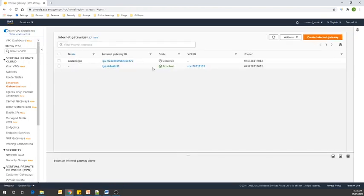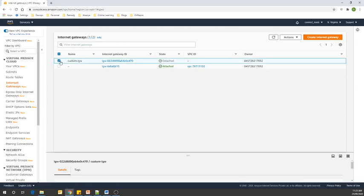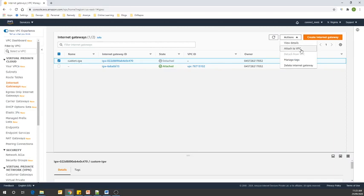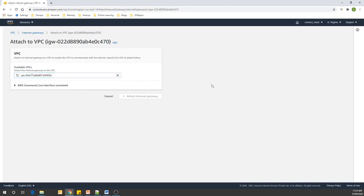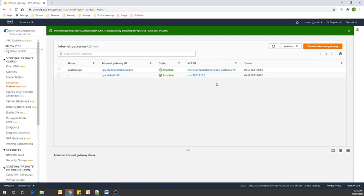Our custom internet gateway is created. Let's click on it and attach this custom internet gateway to the VPC that we have created. This is our custom VPC — attach the internet gateway. Now it's attached.